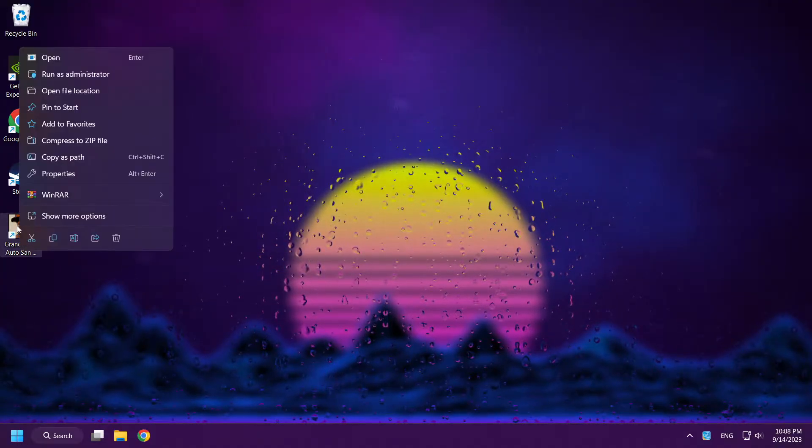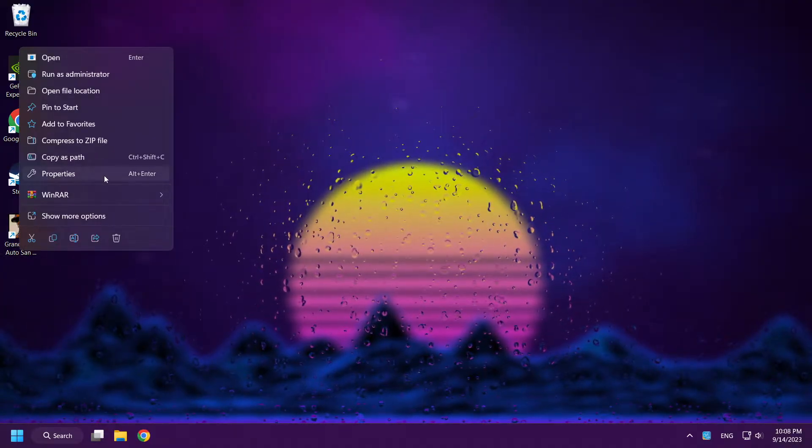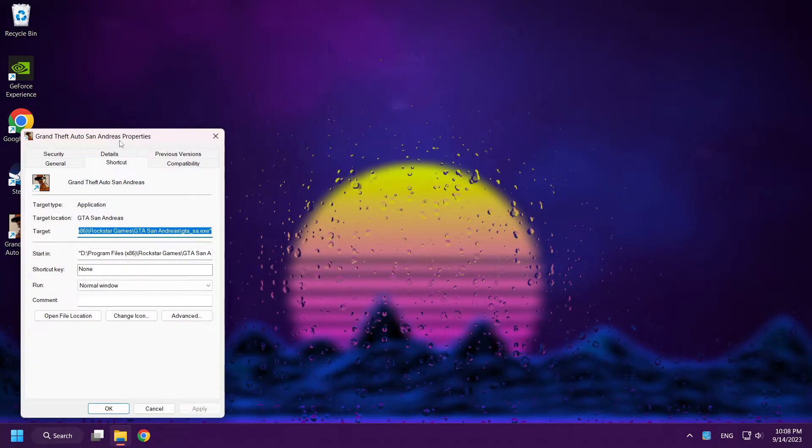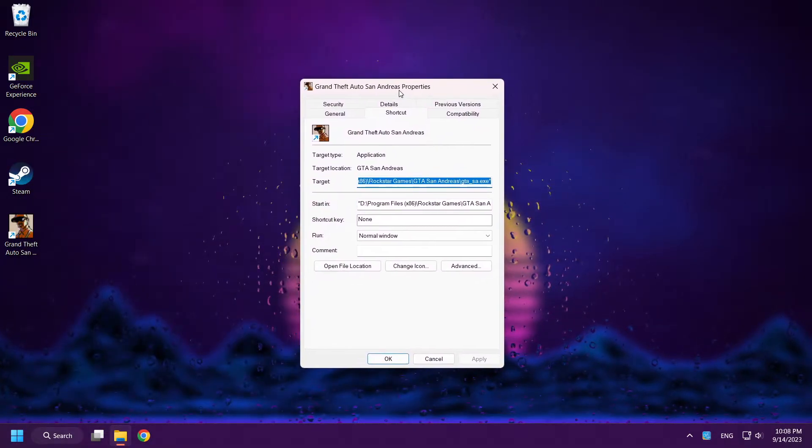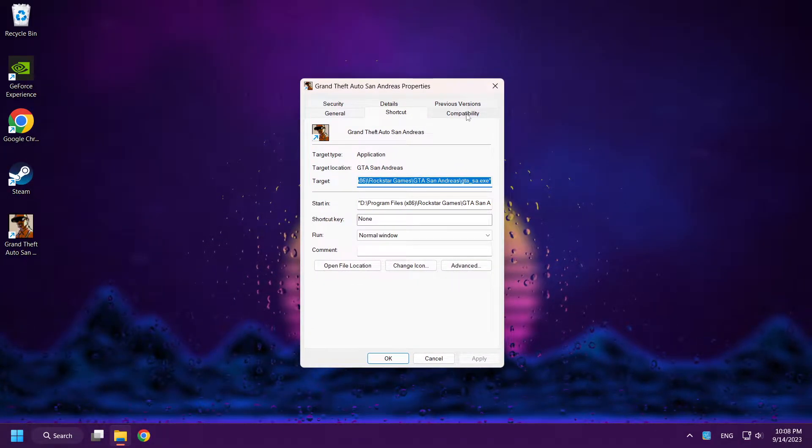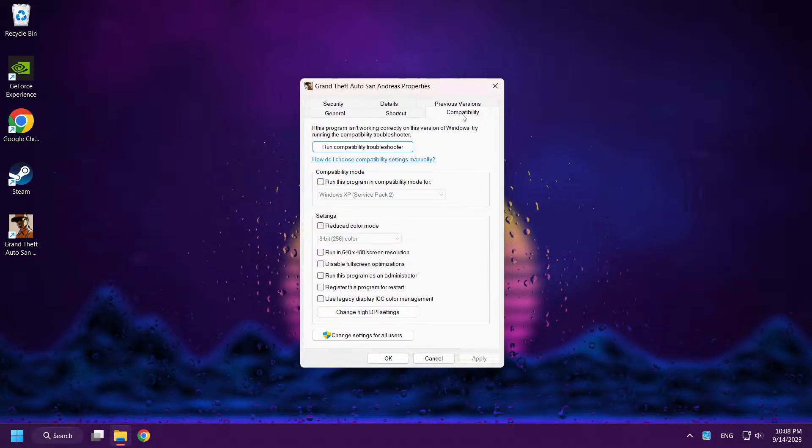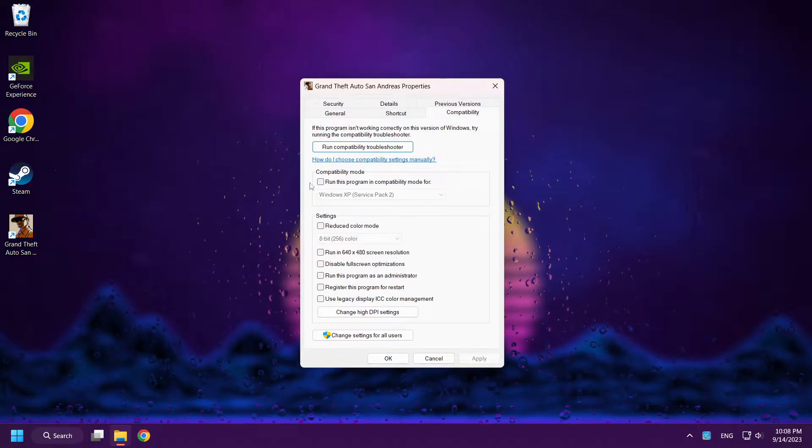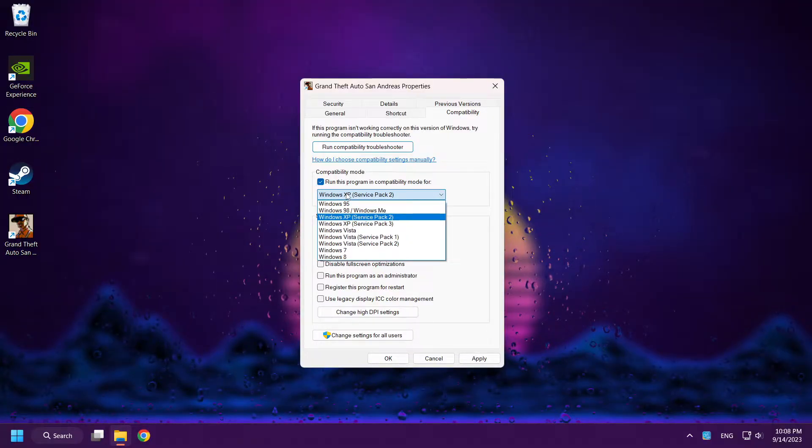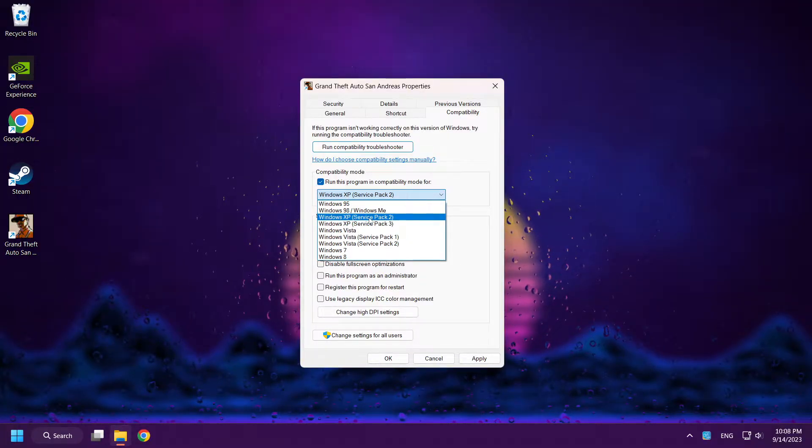Right-click San Andreas. Click Properties. Click Compatibility. Check Run this program in Compatibility mode. Select Windows XP Service Pack 2.